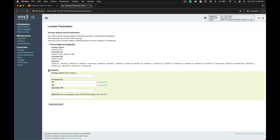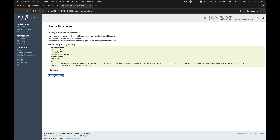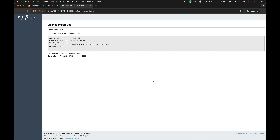The default encrypted overlay network CIDR is shown on the screen. If you would like to change this network CIDR, select the custom radio button and fill out the text boxes accordingly. Otherwise, select the pre-configured default radio button, then submit and reboot.